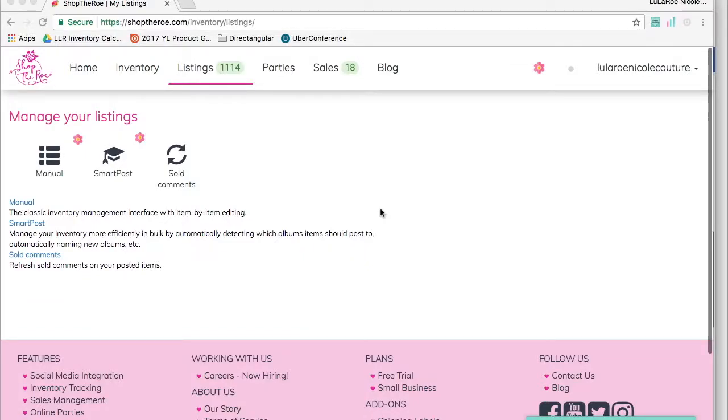Hello and welcome. This is a quick tutorial video to show a handy trick for listing a set number of leggings to multi-consultant sales that have a restriction on how many pairs of leggings you can post.